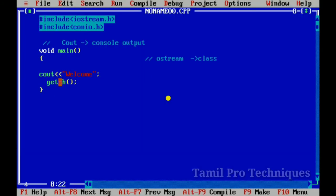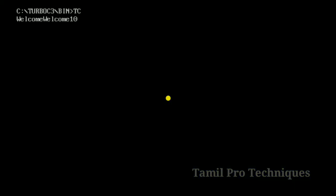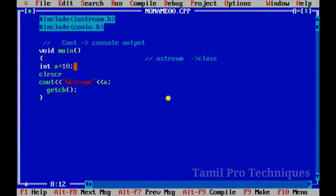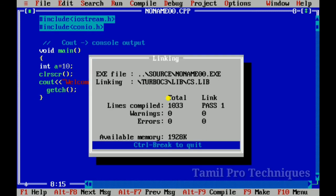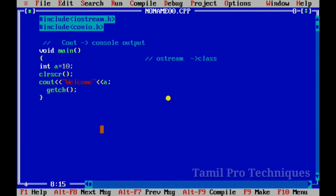Now we will print a variable using cout. Here we will print the variable. We will print 'a' here. We need to add a variable — the main variable is the value. So now we print 'welcome 10'. We use the clrscr function to clear the screen and create the output.